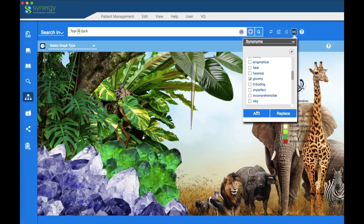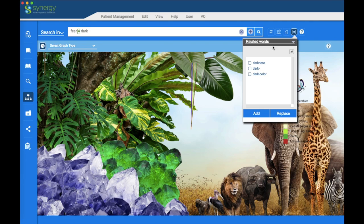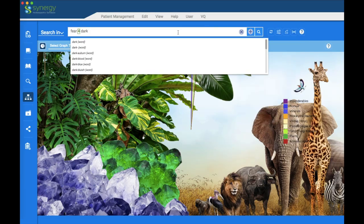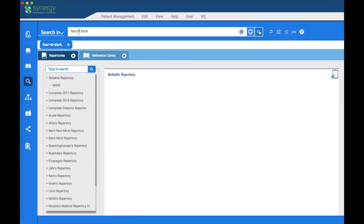If you pick a synonym, you can replace the word you have in the search window or add a word. You also have the choice of additional related words. To activate the search, you hit the search icon here, or you hit the return key on your keyboard if you are a Mac user, or the enter key if you are a Windows user.